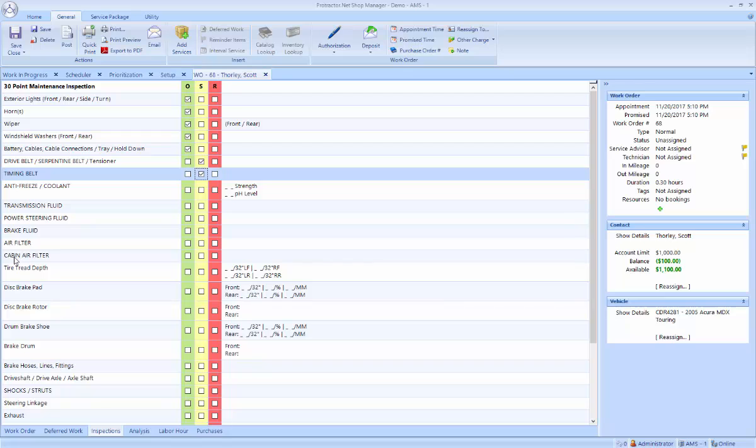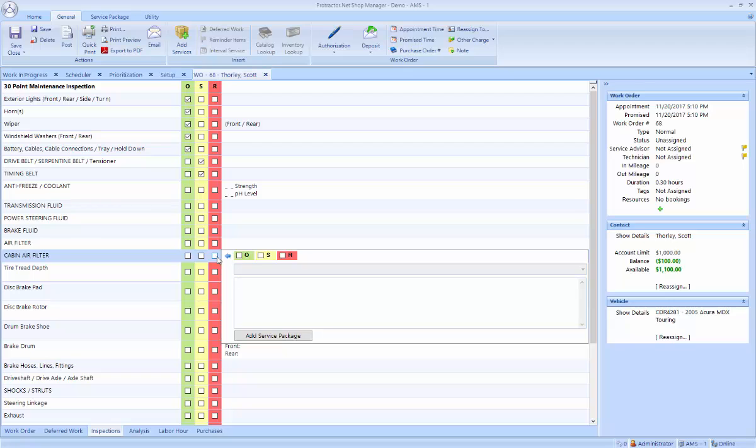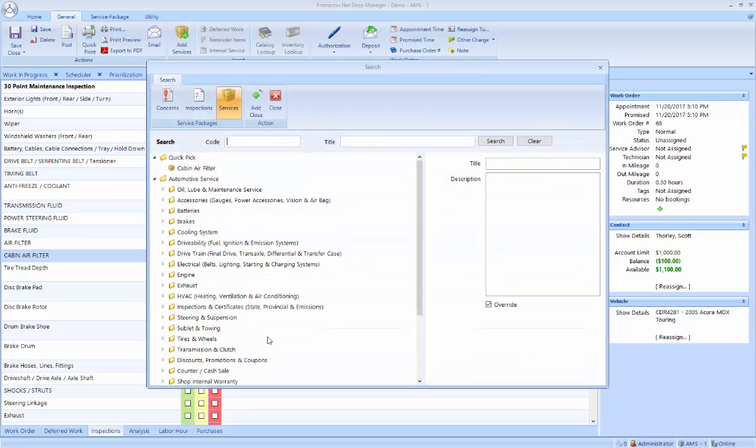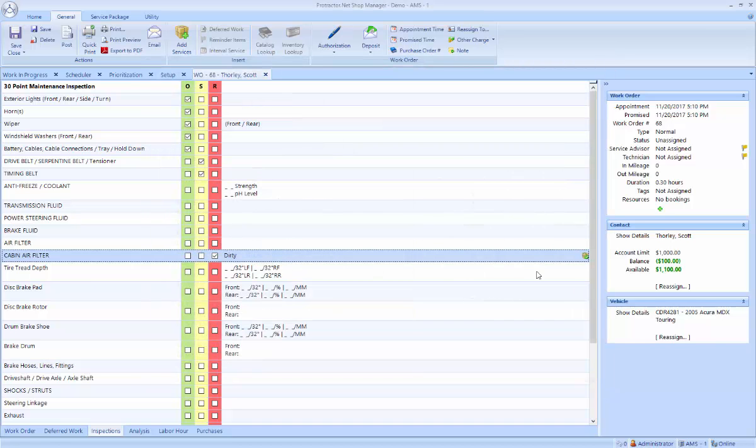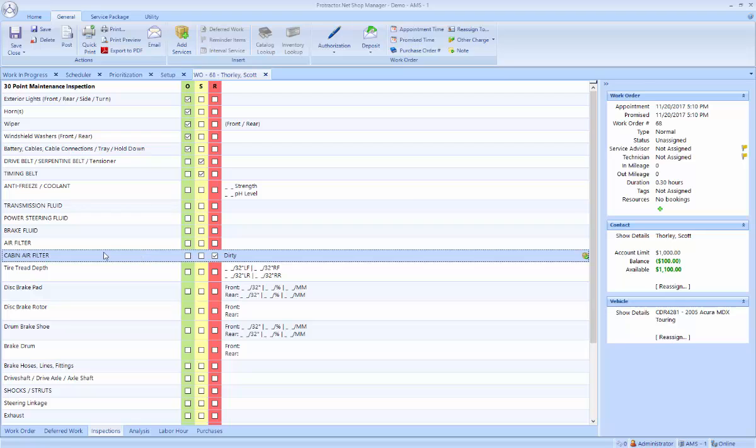Let me show you specifically. Let's say the cabin air filter needs to be replaced. The tech clicks on the red. You have the option to make notes. And you can add a service package directly from the inspection. Now note that since I was on the cabin air filter line, the very first item is cabin air filter. So I don't have to search for it. It's right there. And I can add that to the ticket. It has a symbol over here to let me know that a service package has been added to remedy that item.